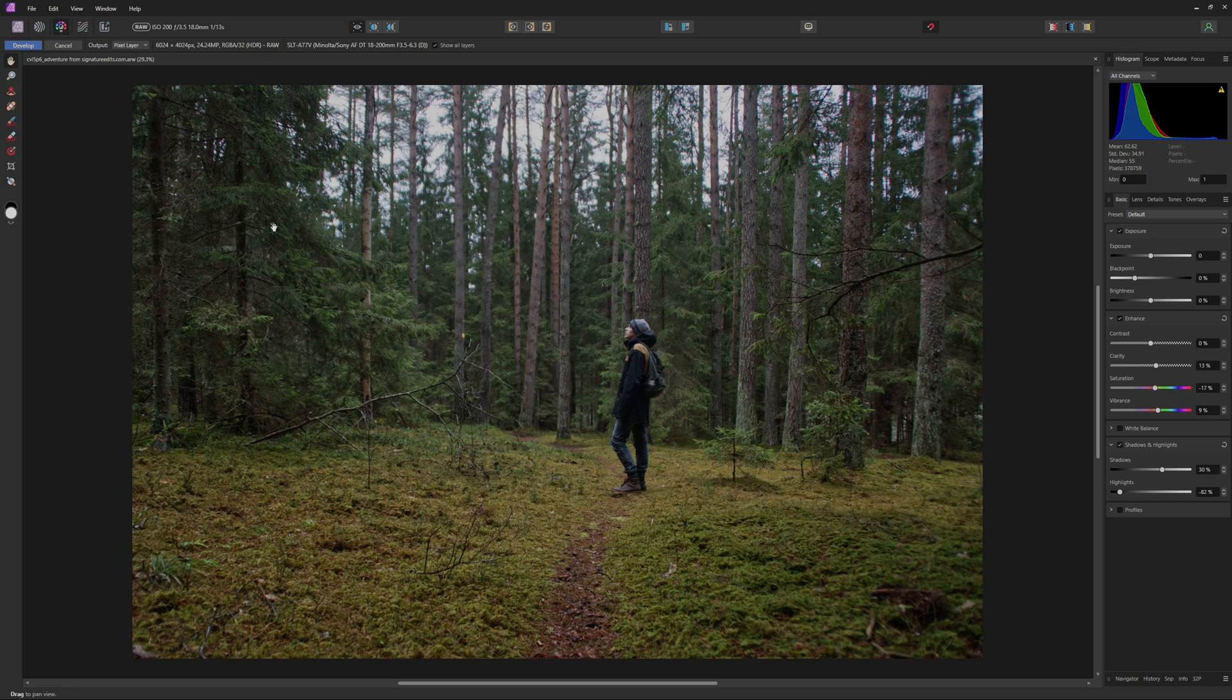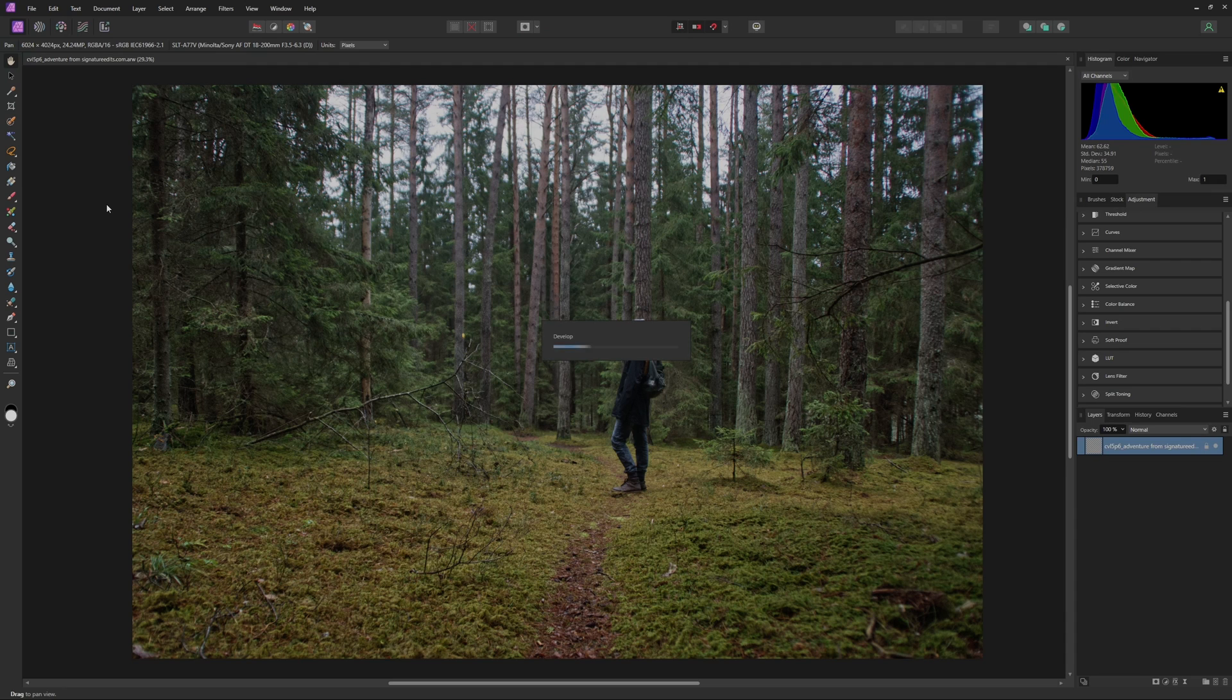But now that we've made those adjustments, I'm just going to come up and hit Develop, and then we can start actually working on the actual look that we are going for here.